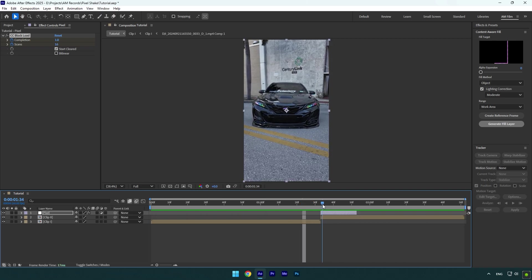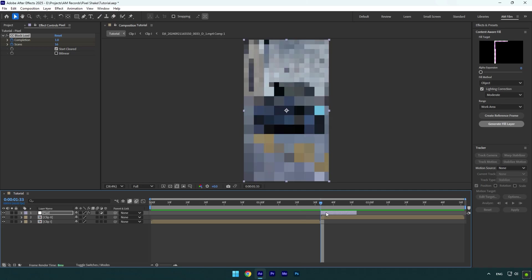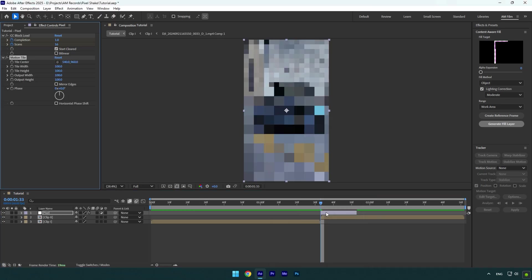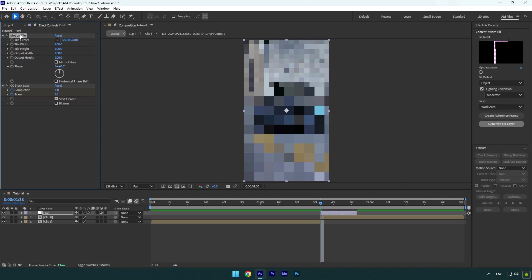A few more effects and we are done. Now let's add Motion Tile effect. Make sure to move it above CC Block Load effect, otherwise it won't work properly. Now make sure you are at the beginning of pixel layer.